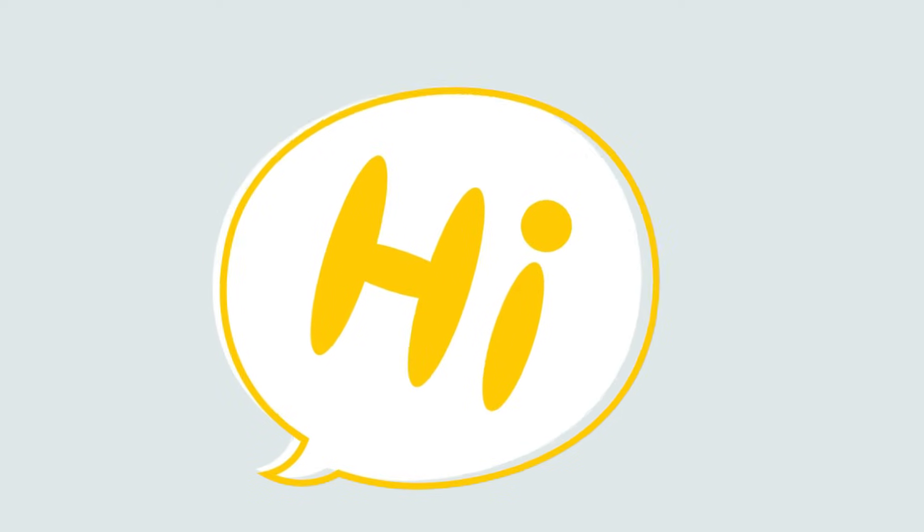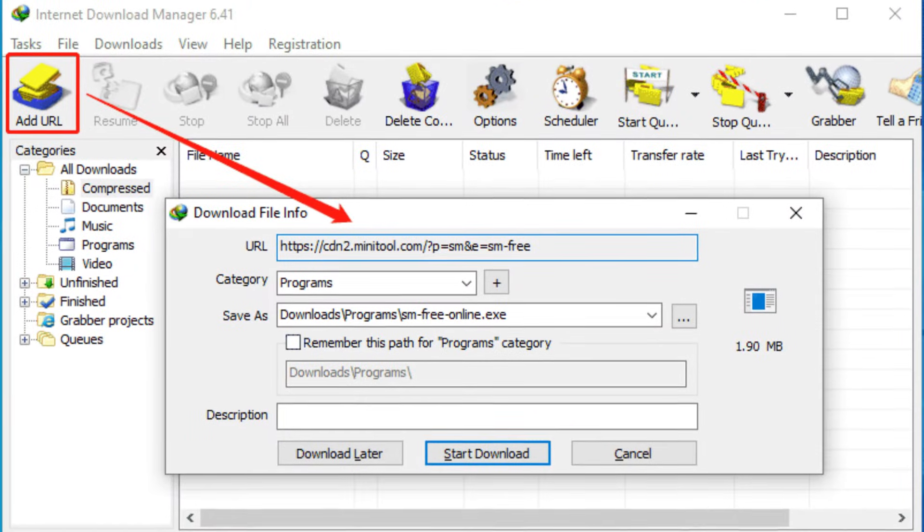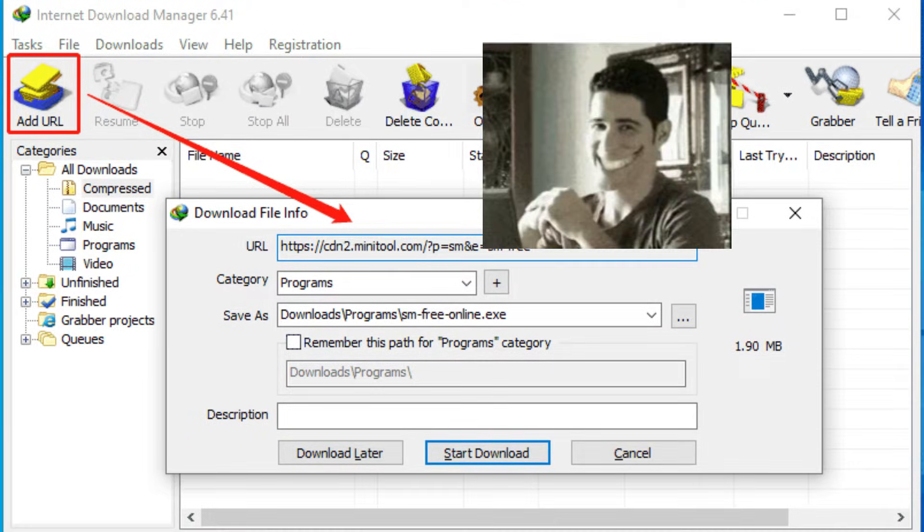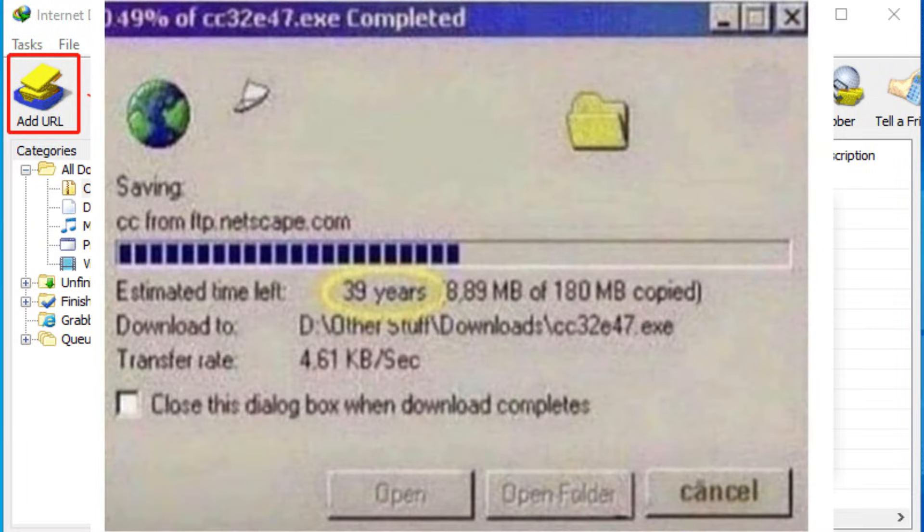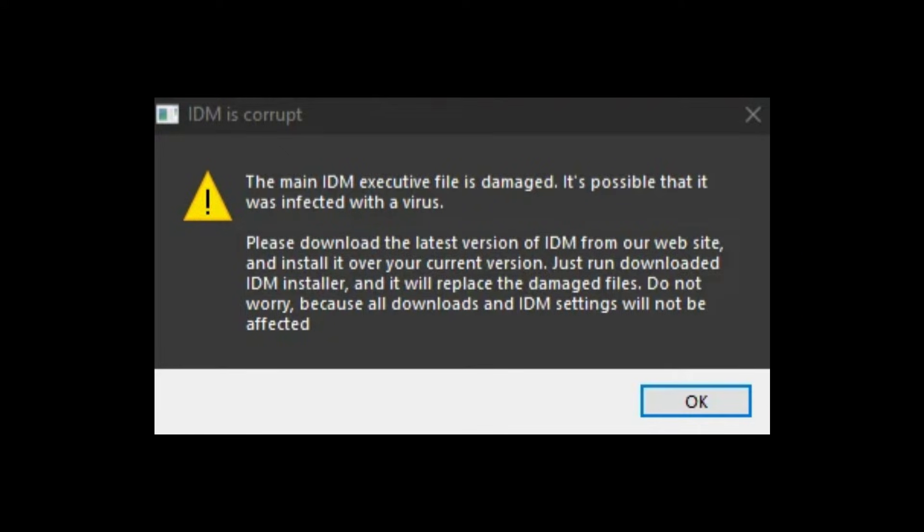Hey everyone, and welcome back to my channel. Remember the good old days of Internet Download Manager? It was a lifesaver, boosting download speeds and making sure those big files didn't get interrupted.